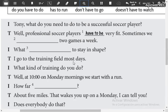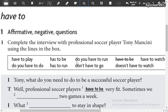The options are: 'have to be,' 'have to run,' 'has to be,' 'has to run,' 'have to play,' 'do you have to do,' 'doesn't have to watch,' and 'have to watch.'